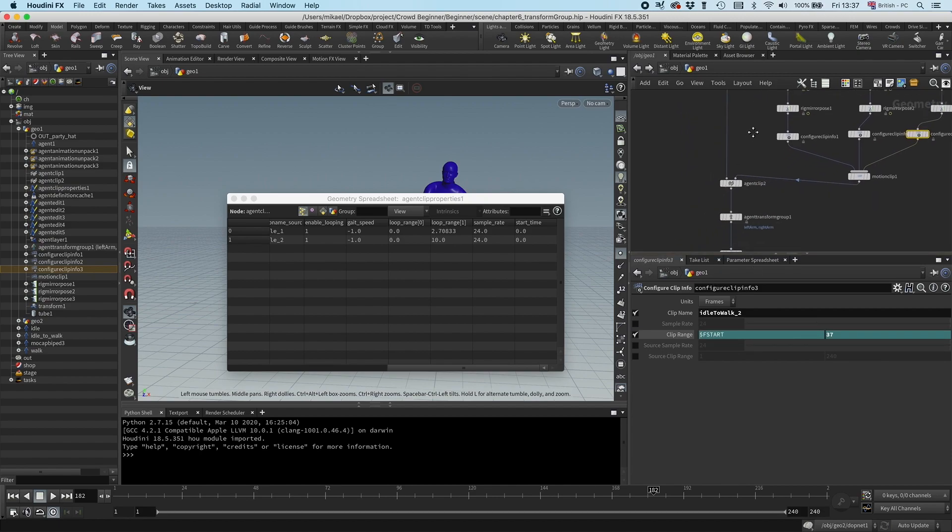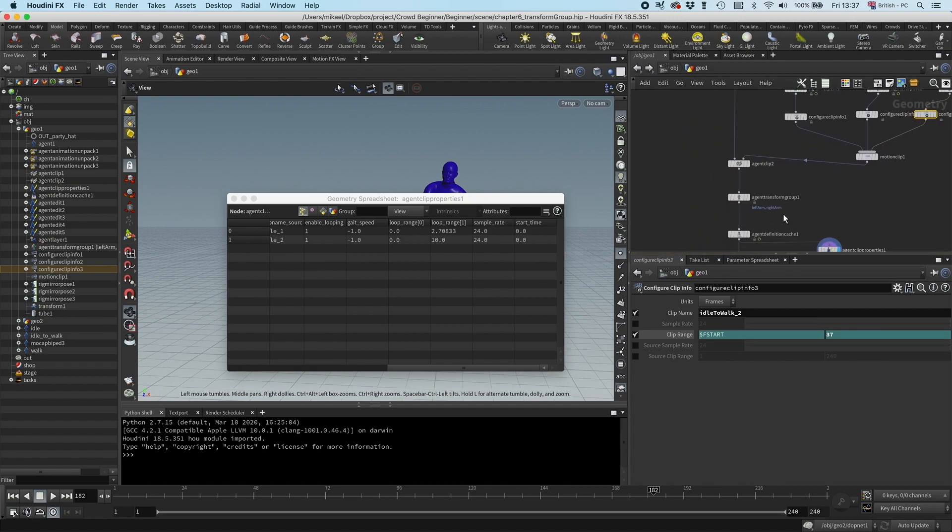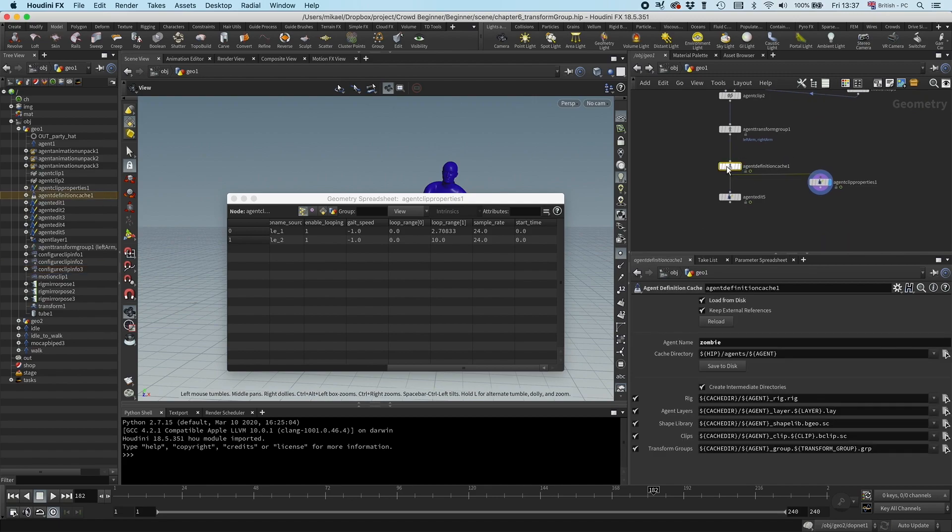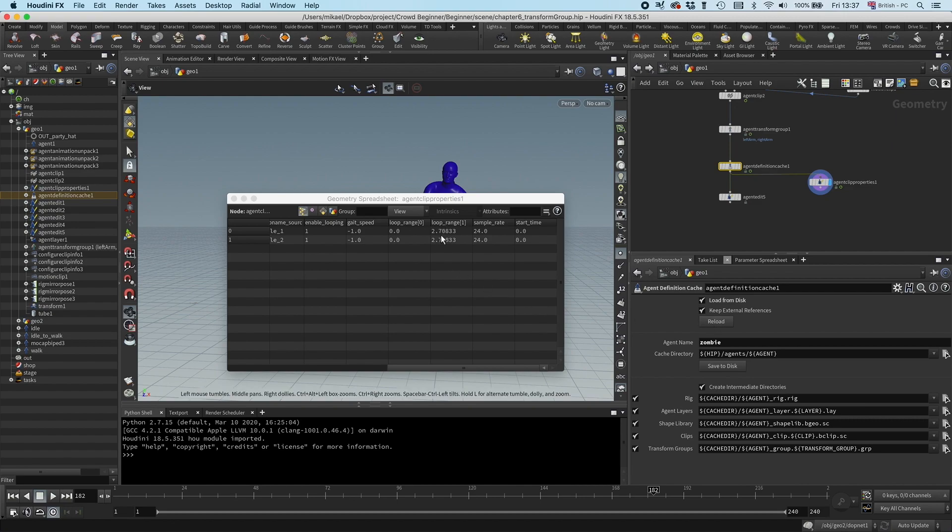And as we now have changed the agent definition again, I need to go to the agent definition cache, save that, reload it. And now we can see now the loop range is the same.